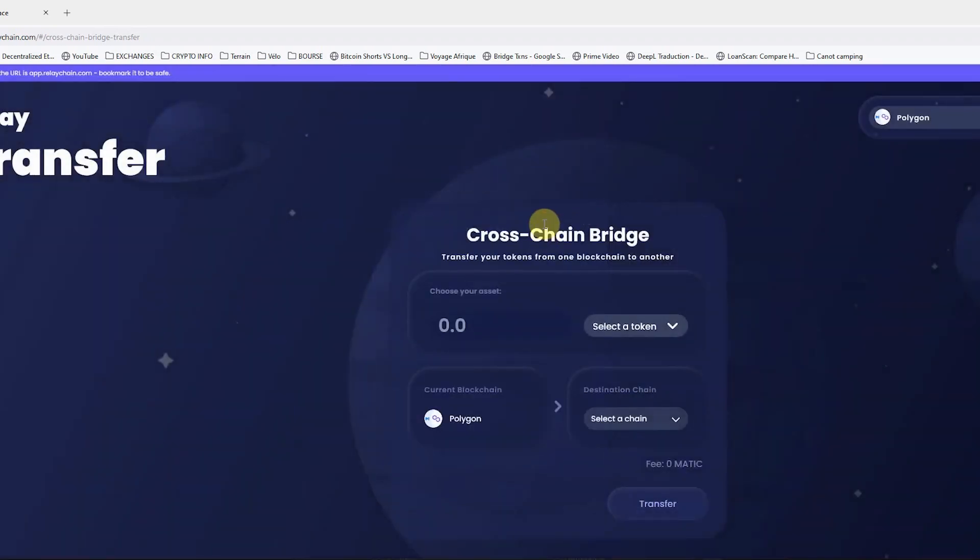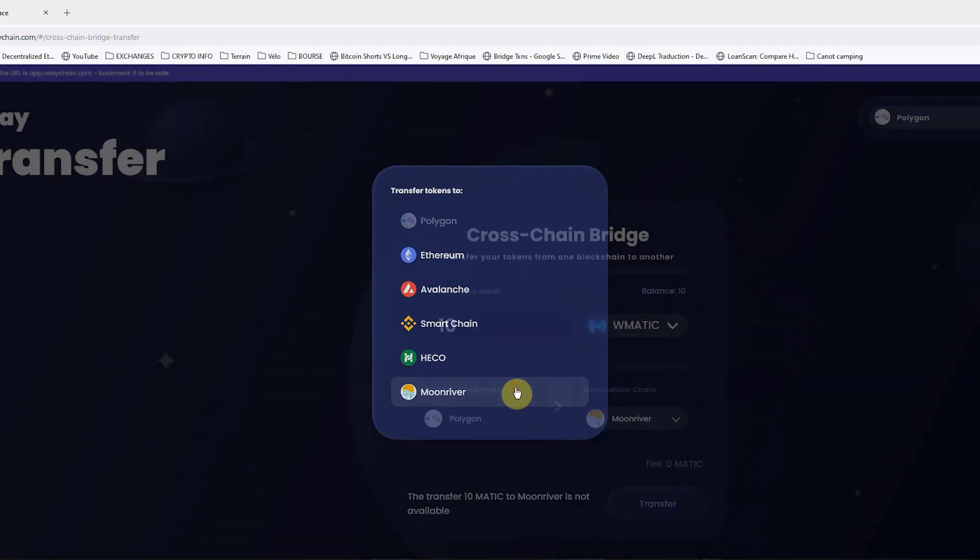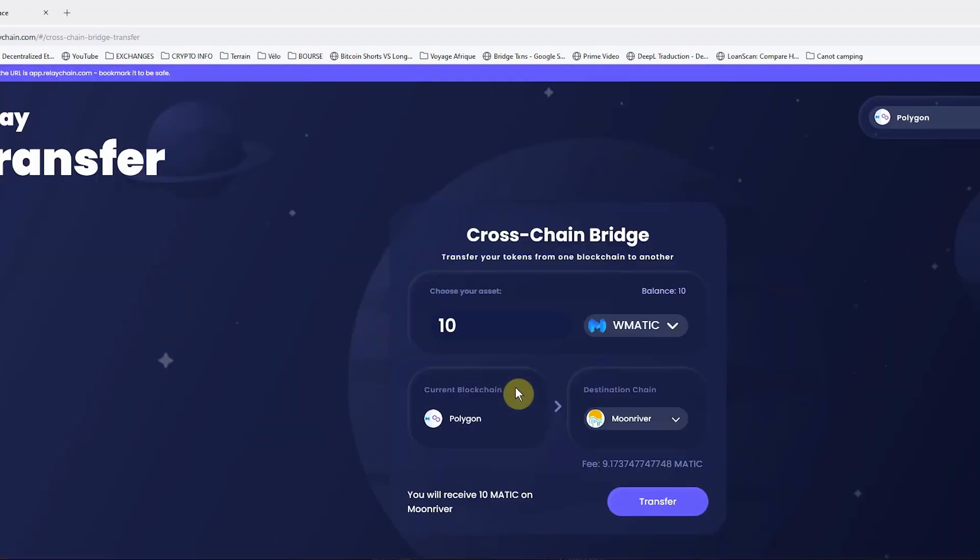Select the amount you want to bridge. Select the destination chain. Click transfer.